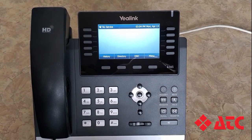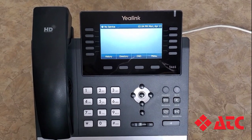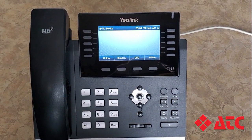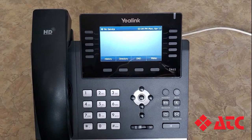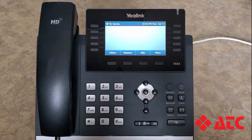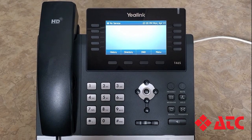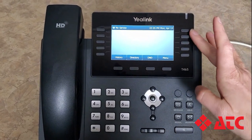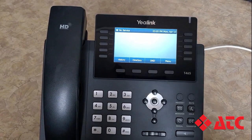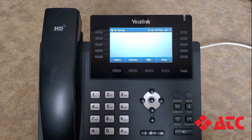Hi, welcome to your new business voice service from ATC. Today we're going to show you how to set up some speed dial buttons on your new Yalink T46S phone. We're going to be programming these buttons on the left and right-hand side of your display, so you can dial somebody quickly with just the touch of a button.